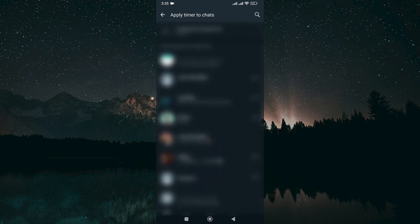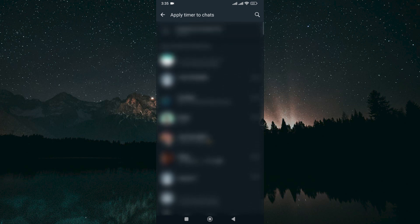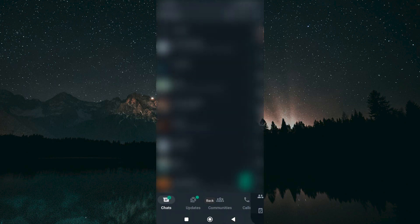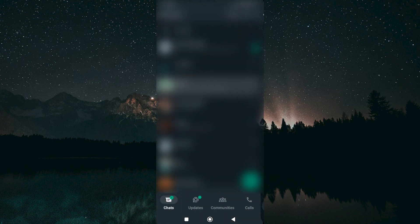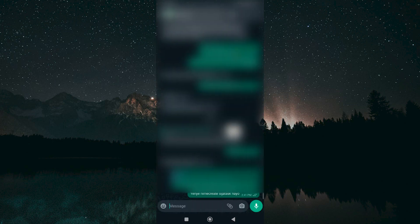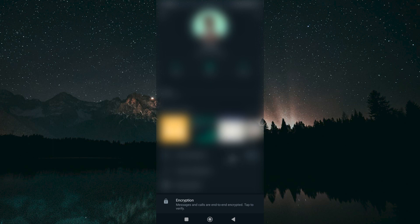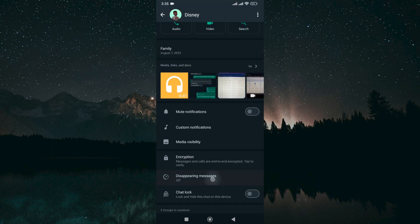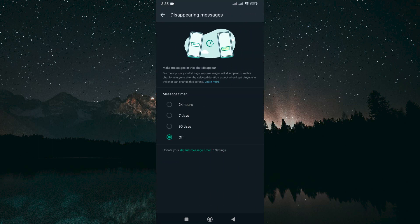Therefore, to disable the disappearing messages, go back to the chats menu. Click on a contact and tap on the contact's name next to their photo. Scroll down and tap Disappearing Messages, then turn it off.